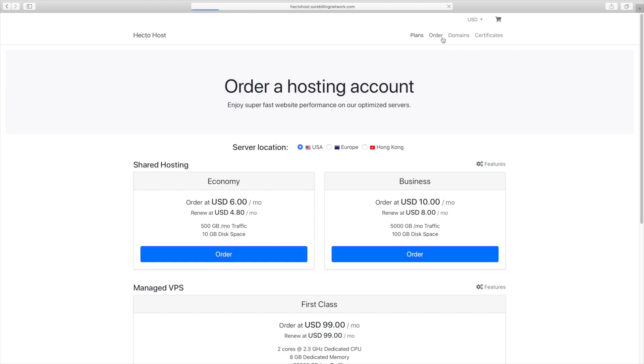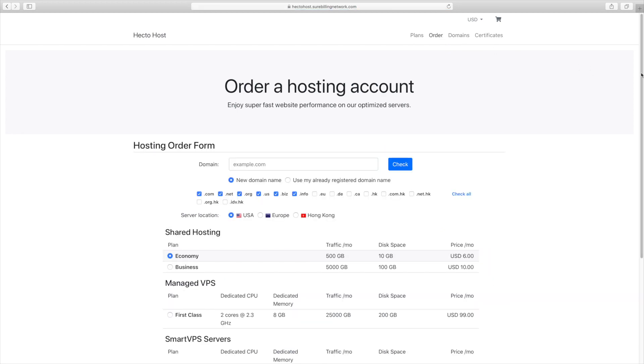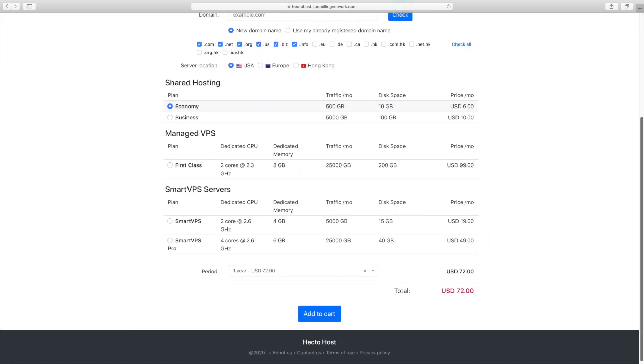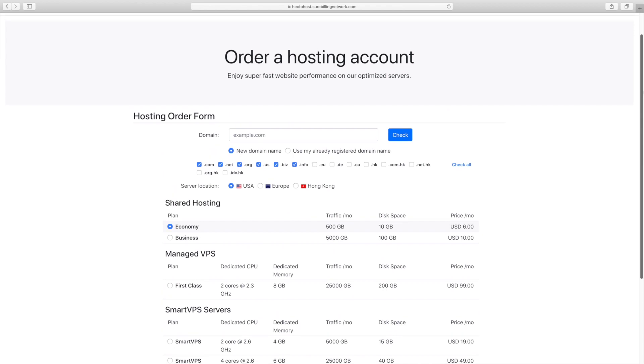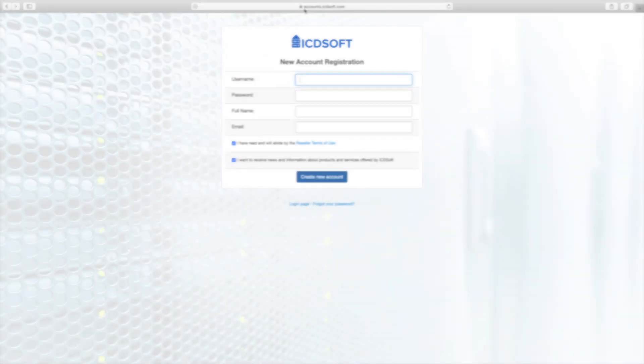Hello and welcome to the icdsoft hosted storefront solution. In this video, we'll show you how to start your very own hosting company in under 10 minutes with zero investments.